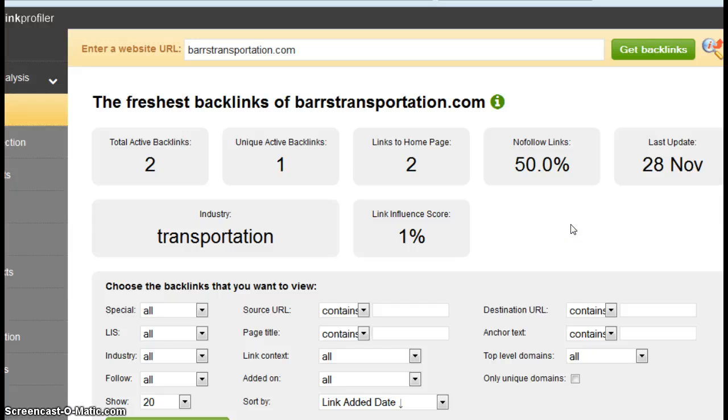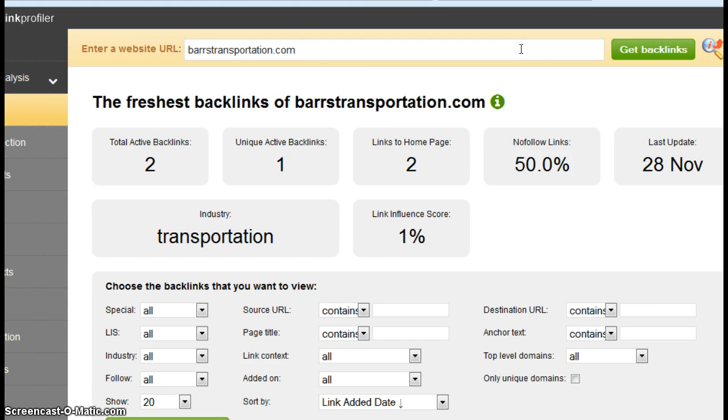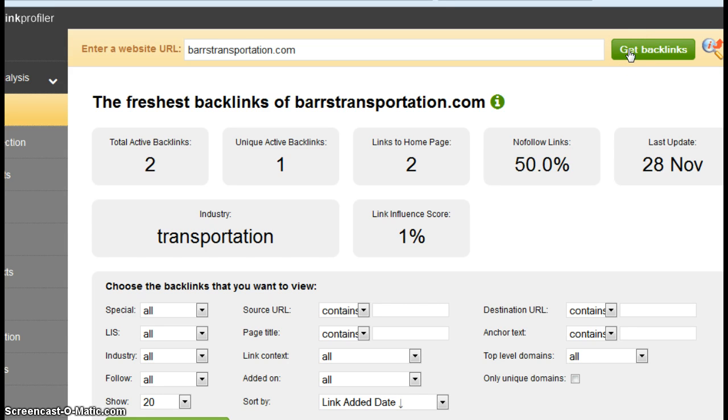Now search engines like backlinks even more than they like citations. Again, for similar reasons, they feel it makes you more legitimate, and therefore they want to showcase you over someone who doesn't have as many backlinks. Now this website here actually goes out and counts backlinks for a site. And I put your site in here, and it did a count, and it tells me this is the number we want to look at unique.